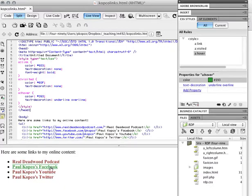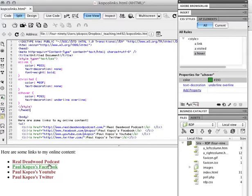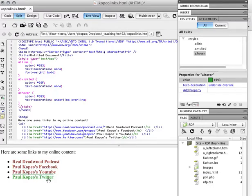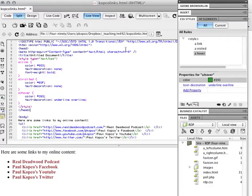So again, you have your choice of the colors, all the different colors for each state. You have your choice of, you know, what you want to happen when you hover over it, underline, overline, both, you know, whatever. And so, yeah, that's how it works.